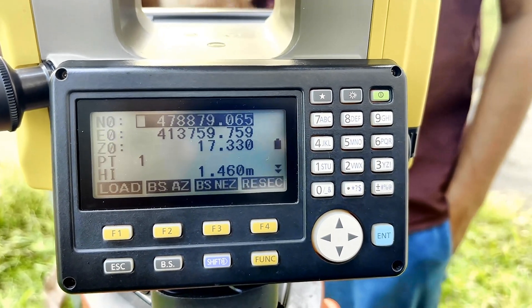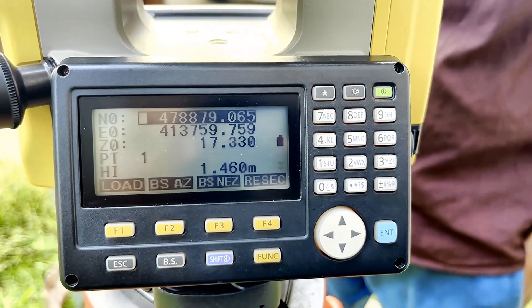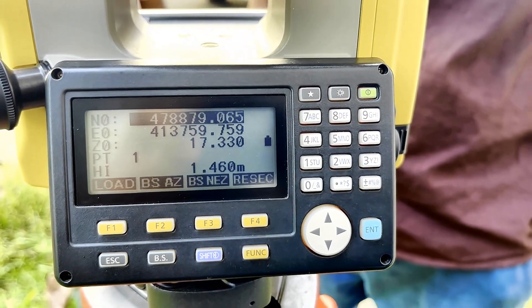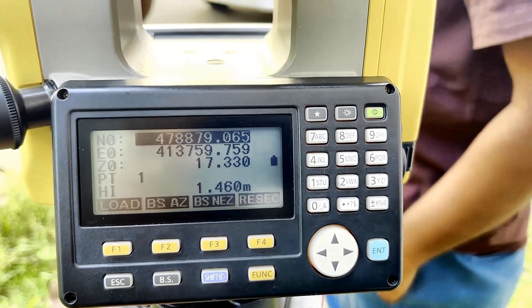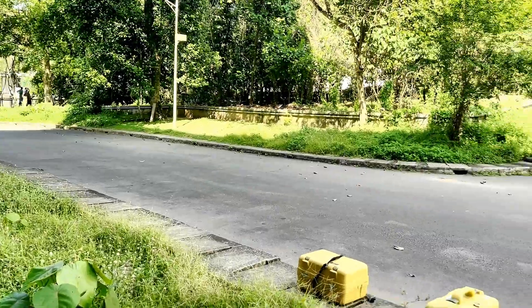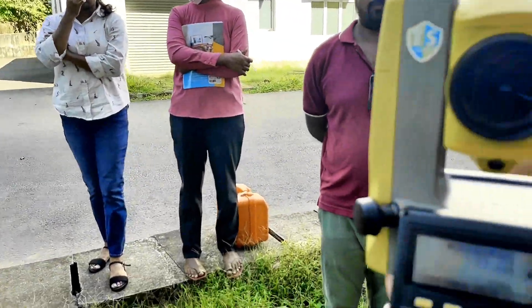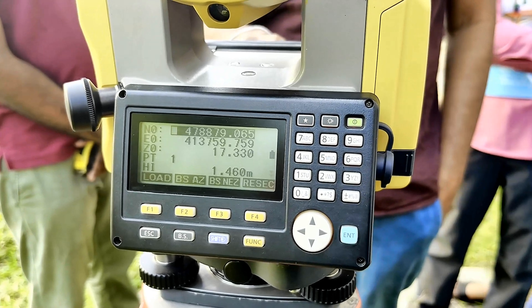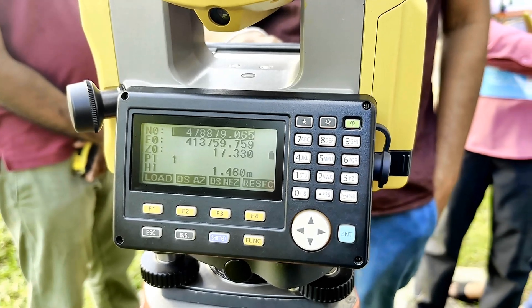Now we are going to use the Backsight in Ez orientation. That means we have fed the coordinates of this point, and now we are going to feed the coordinate of point 90012 over there. We need to go to Backsight in Ez — I press B as in Backsight in Ez.